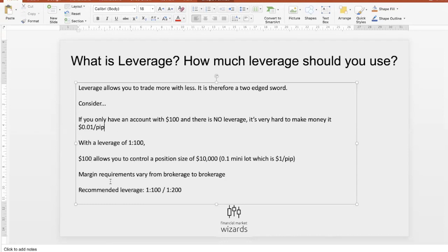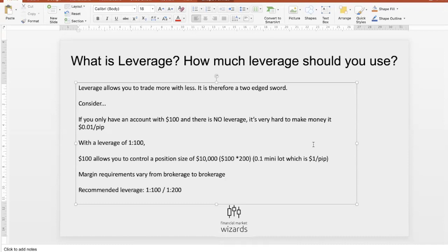With leverage, let's say you use 1:200 leverage. The math is very simple: $100 times 200 equals $20,000. So a $100 account with 1:200 leverage allows you to control a position size of $20,000, which equals two mini lots. Two mini lots is about $2 per pip — of course it depends on the currency pair, but generally it's about $2 per pip.